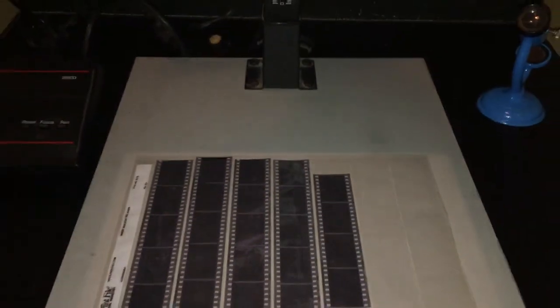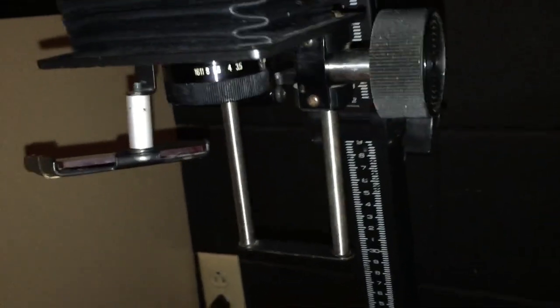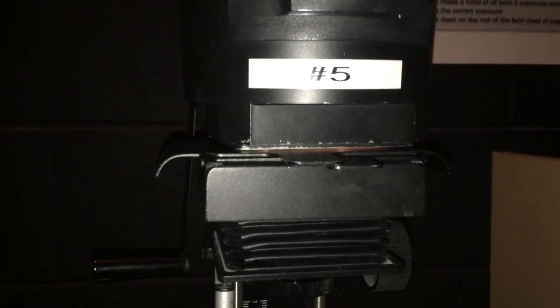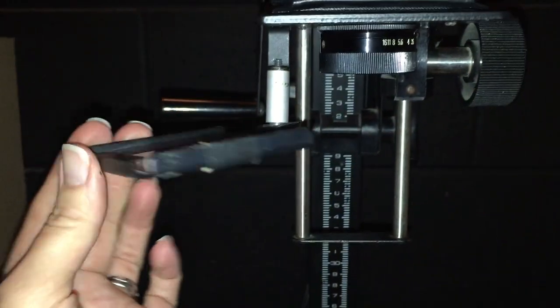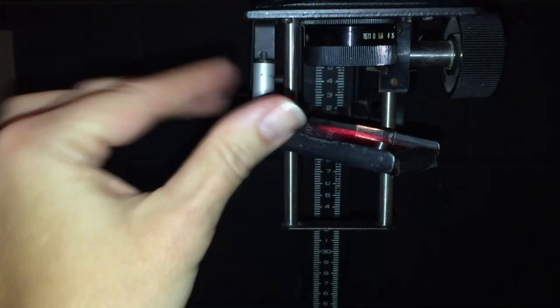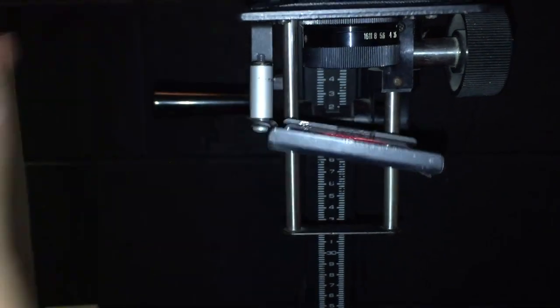So once we have those things, those five things set—the height, the focus, the aperture, the timer, and making sure there's no filters installed—then we can go ahead and put the red filter under the lens and then we are all set to get photo paper out.